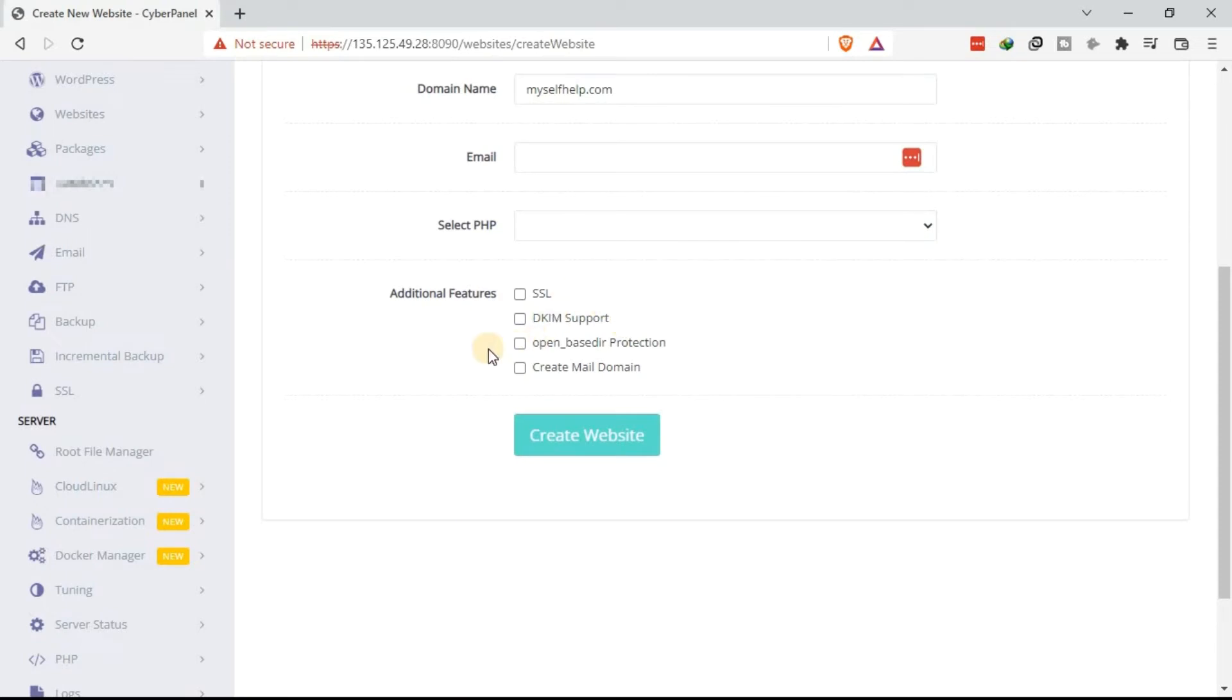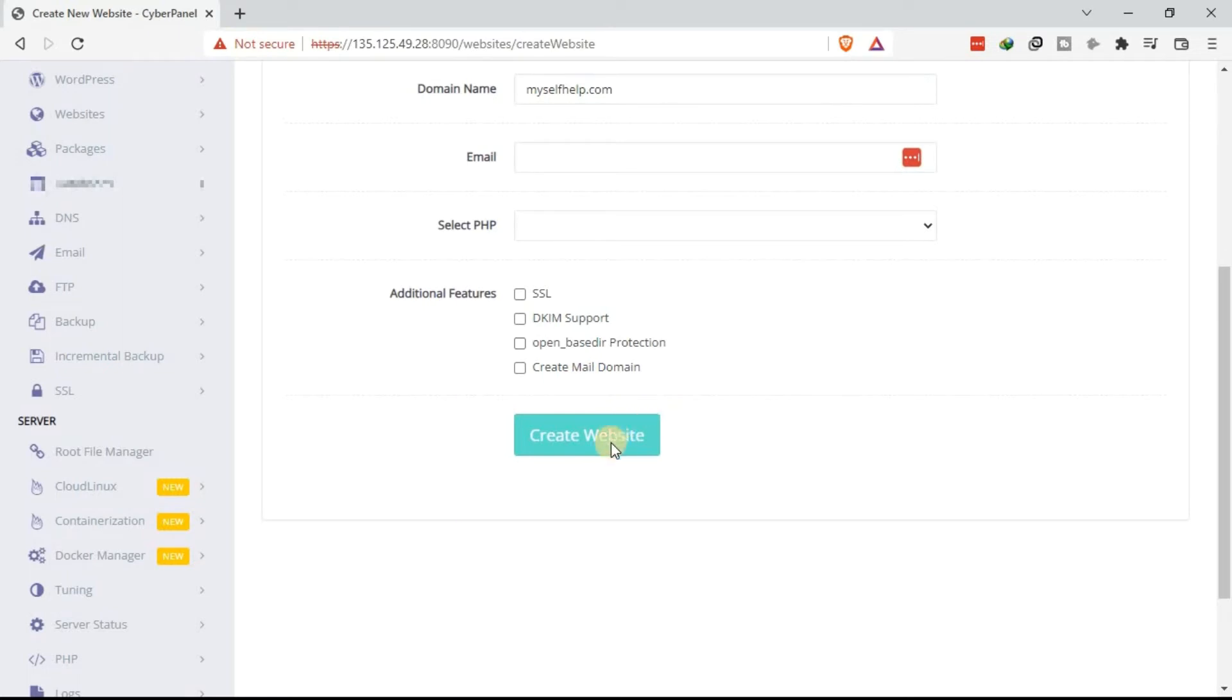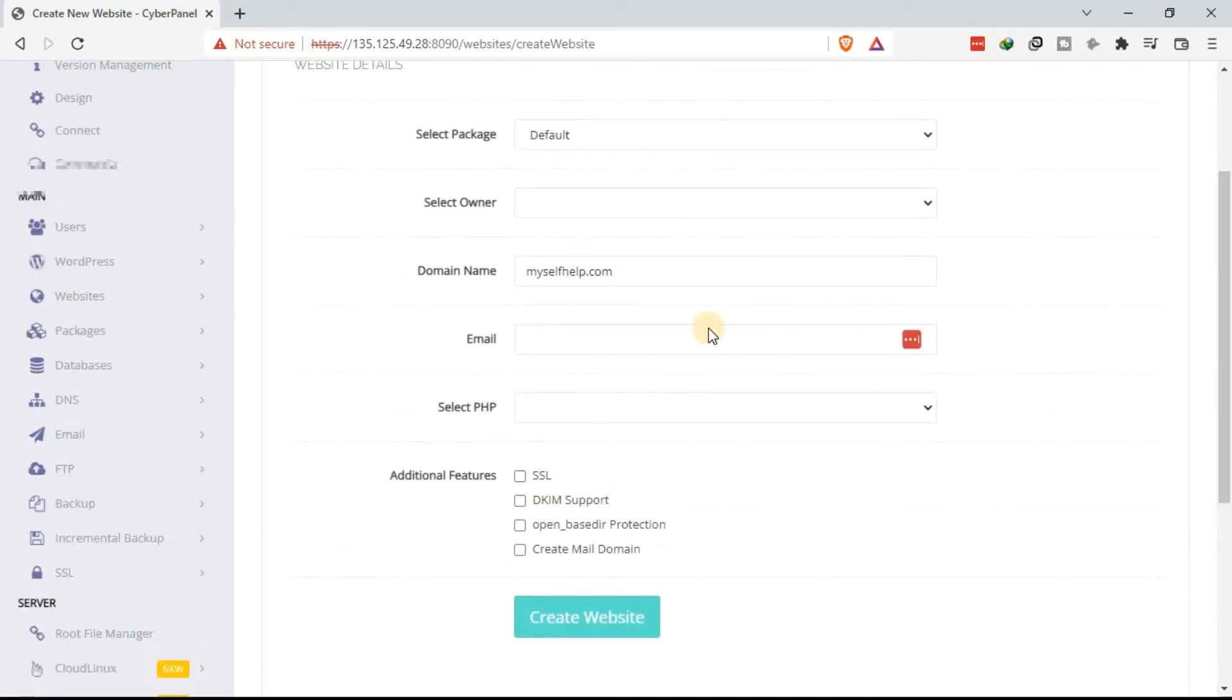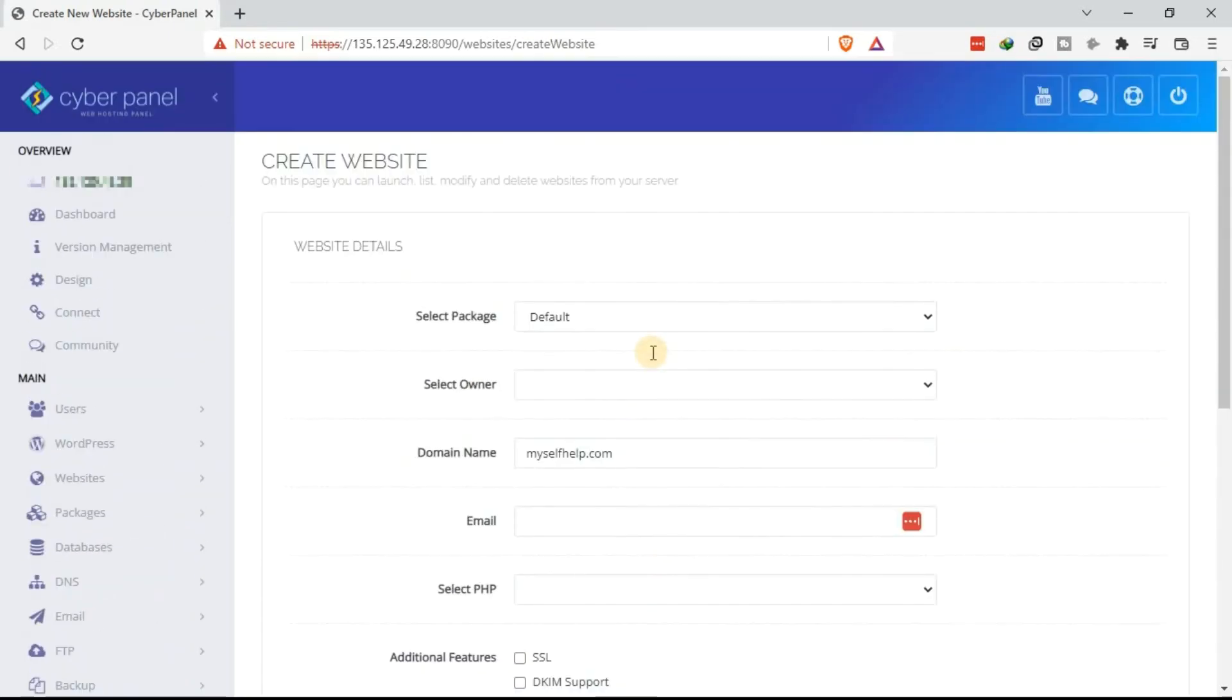Then there are additional features that you can choose, including SSL, UDK, IAM, support, create email. And then once you are done, click on create website. That way you will be done with adding your domain or subdomain to the VPS. So that is the first option.